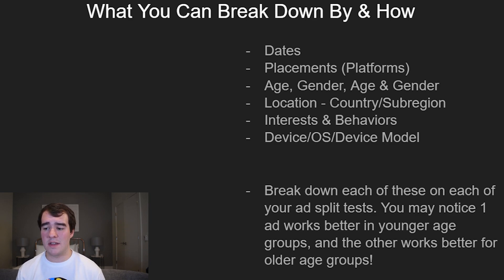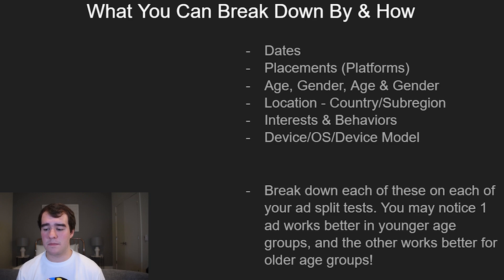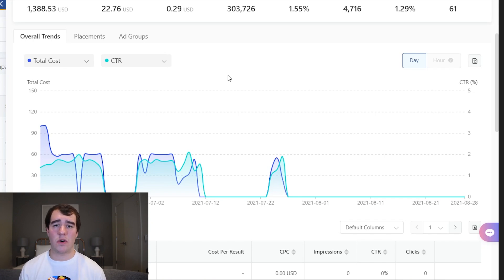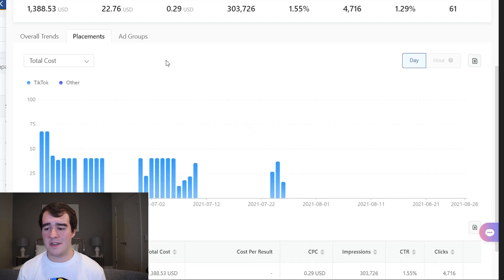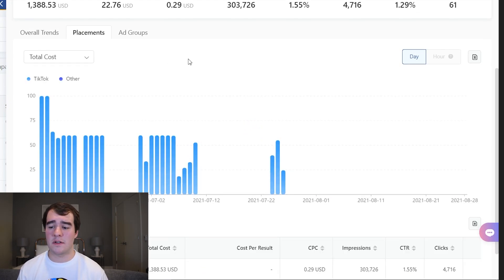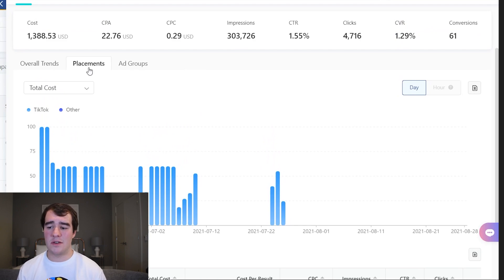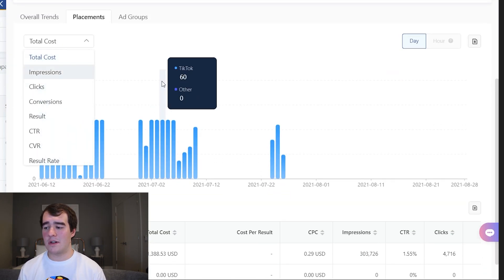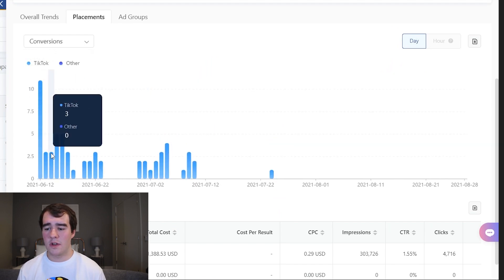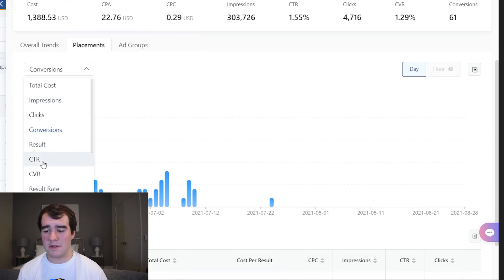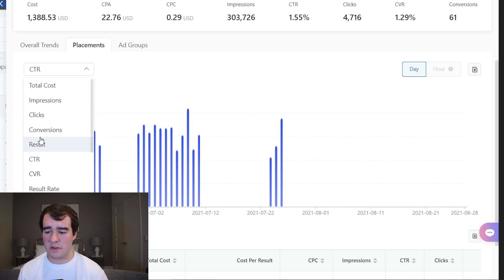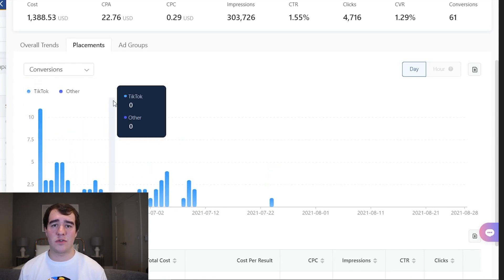The next one is breaking down by placements and platforms. Right now we are primarily targeting TikTok only, but there are a couple other platforms on TikTok that you can target. Essentially you go to the same place and click 'Placements.' There are a bunch of different options you can optimize for — different conversions and metrics. Since we're only targeting TikTok right now, all of it is going to be TikTok, but you can break down by all these different metrics and it's a really cool feature to get data to create better ads.